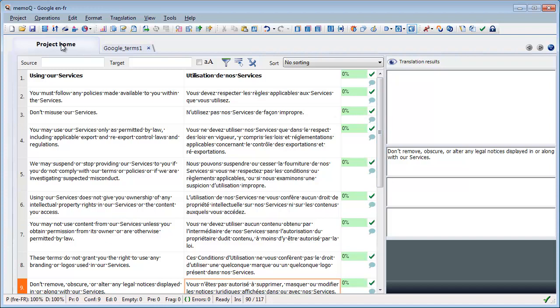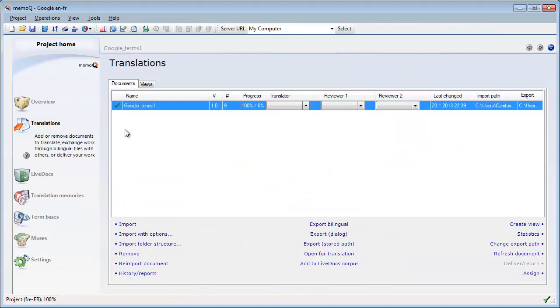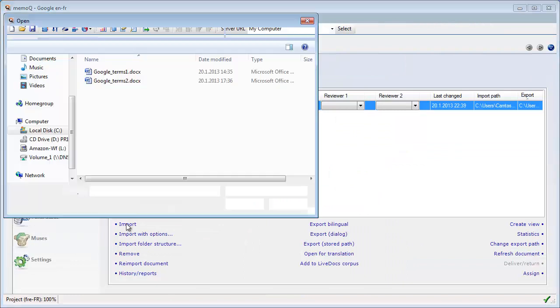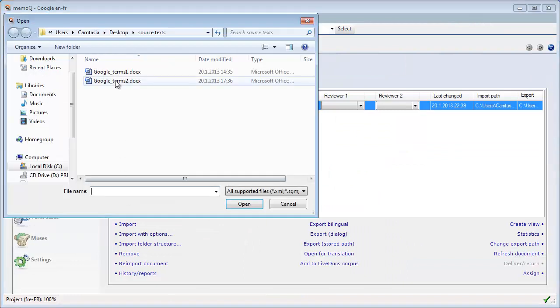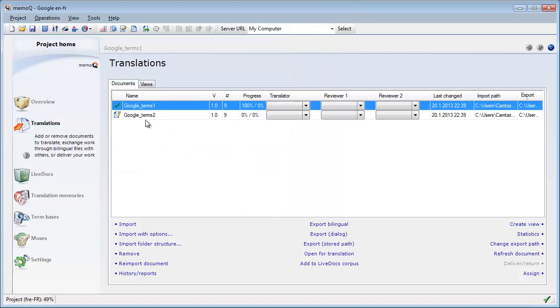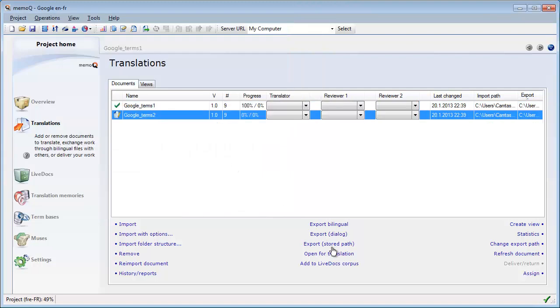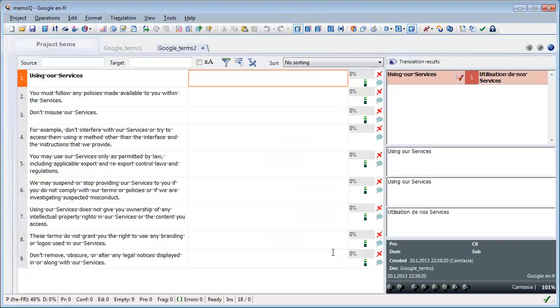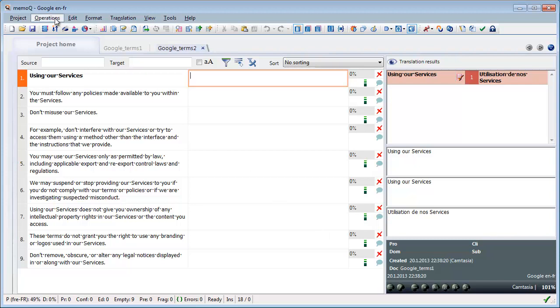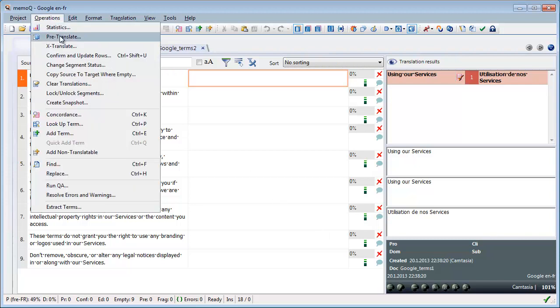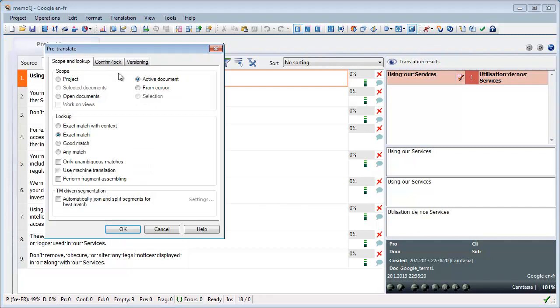So I'll go back to project home and now I will import my second document, this one. I will open it for translation and instead of translating it interactively I will use the pre-translate function.